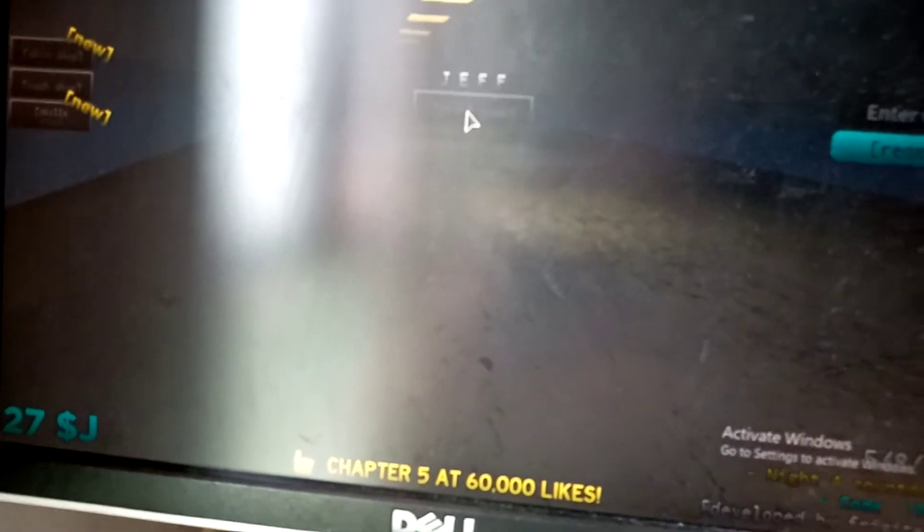Hi guys, it's Valenti. Today we're back from Roblox. Today we're playing Draft Chapter 4.